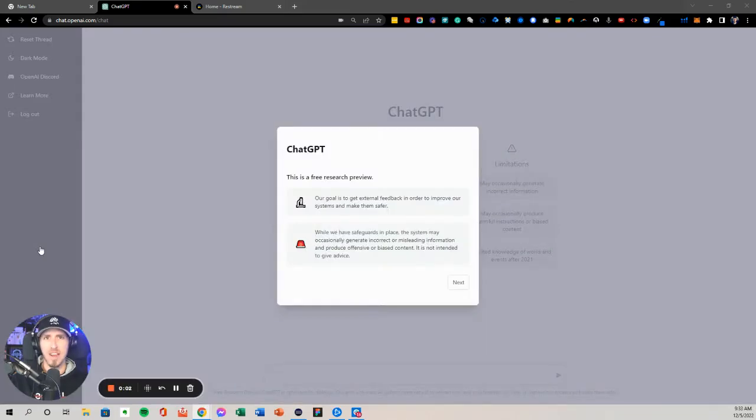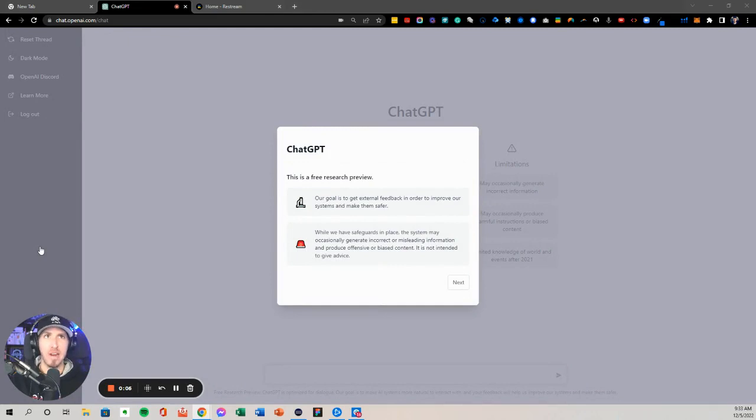What's going on, y'all? Darby here with AI Author. I'm going to be bringing to you today my first look at the OpenAI chatbot that I think just came out.